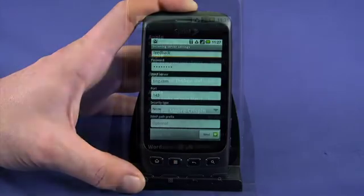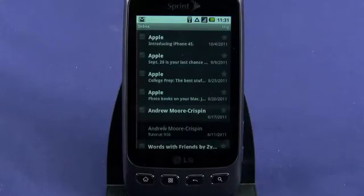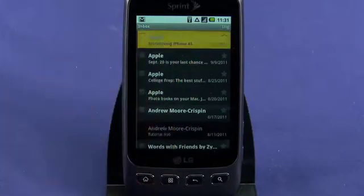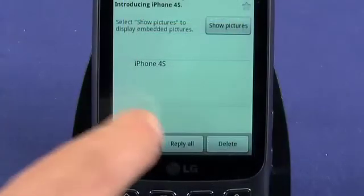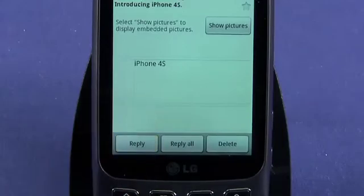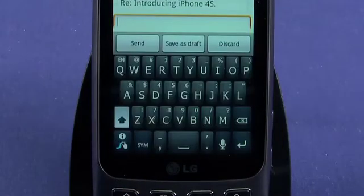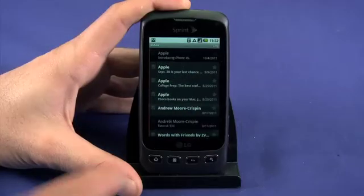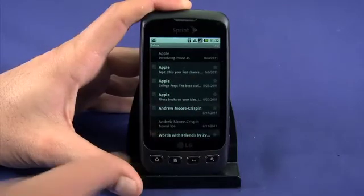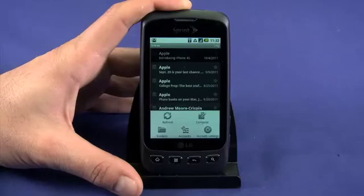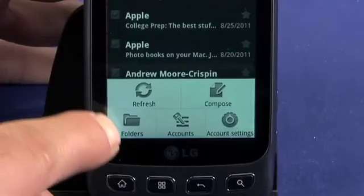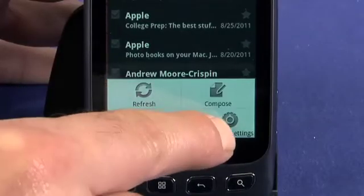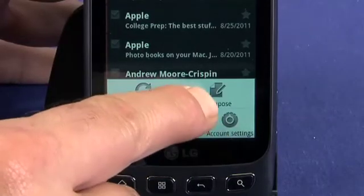Once setup is completed, your email will be pulled in. Tap any item to read and use the on-screen buttons to reply. Back in your inbox, tap the menu key on your phone to bring up a context menu. Here you can sort your email, change account settings, or compose a new message.